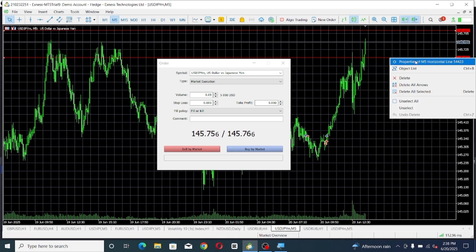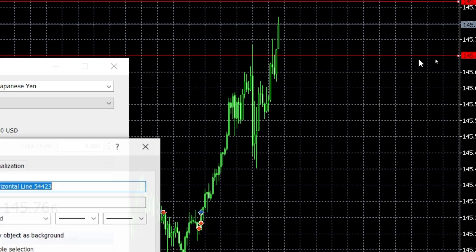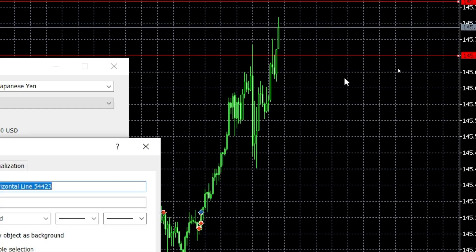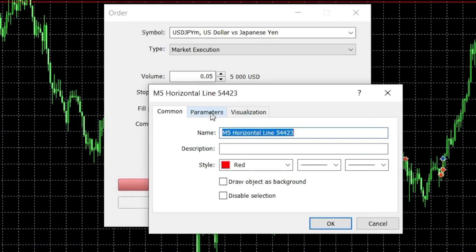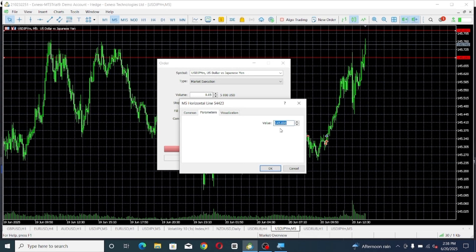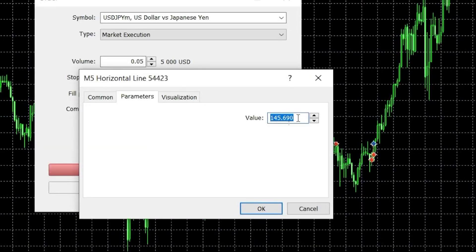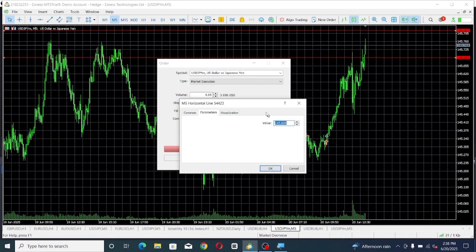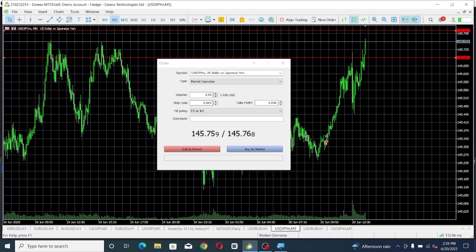This level here is where my stop loss will be because I want to go for a buy. Right-click on your mouse and you'll see where it says 'Properties' — click on it. A window will pop up. In that window, go to the 'Parameters' tab and click on it. The value will come out — that's exactly what the horizontal line price level is. Highlight that value and copy it.